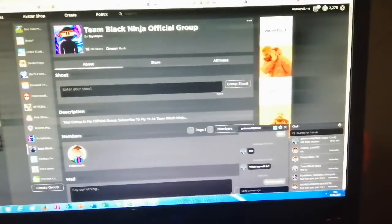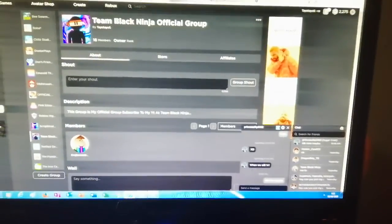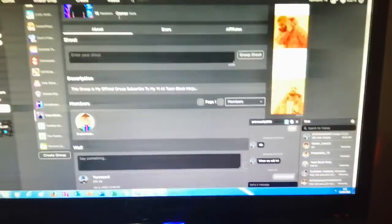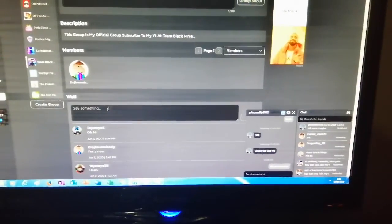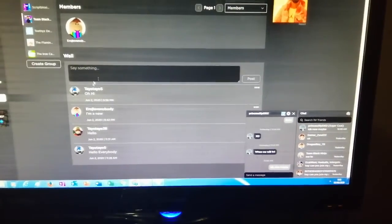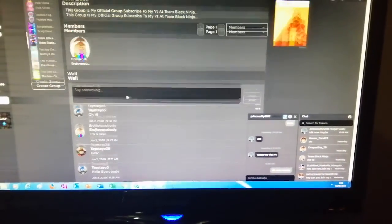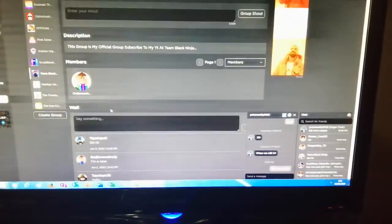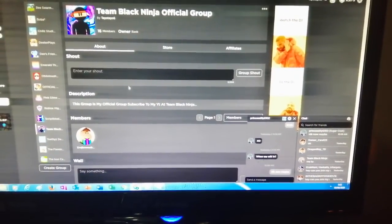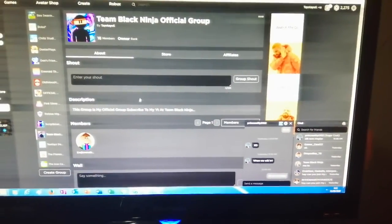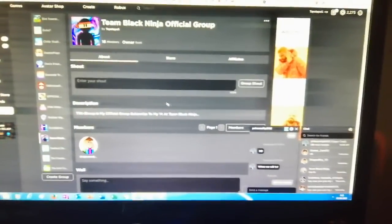Or you can just search Team Black Ninja Official Group. I will say at the group wall, say what you want. Then I will give you and only the 5 new members.